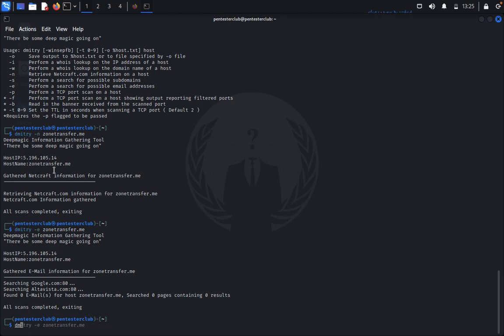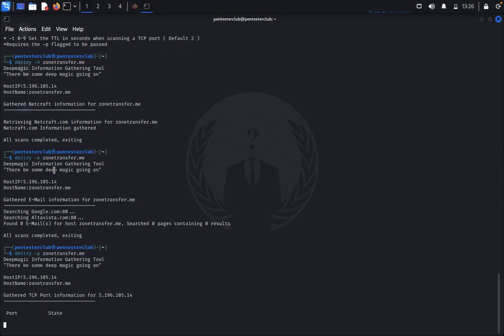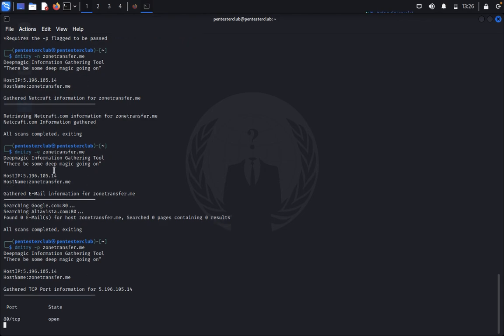Like a TCP port scan, you can see Dimitri minus p and targeted domain or targeted website. It will take some time because it's going with Nmap as a backend. So here we're getting, extracting the information.